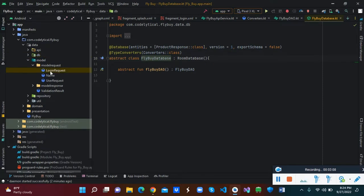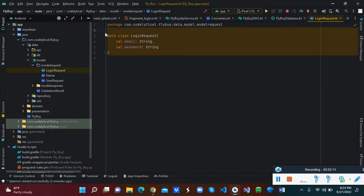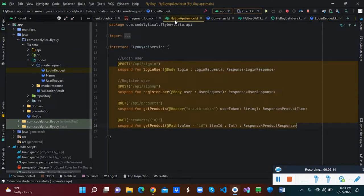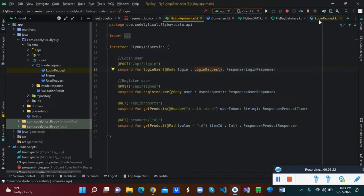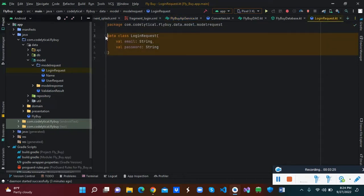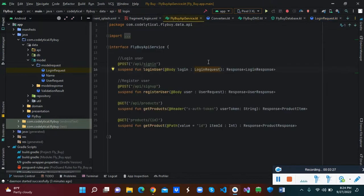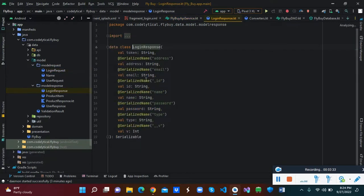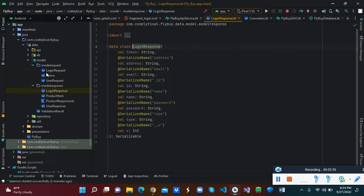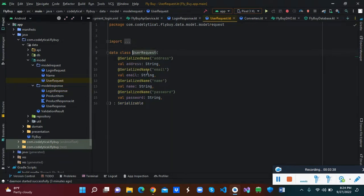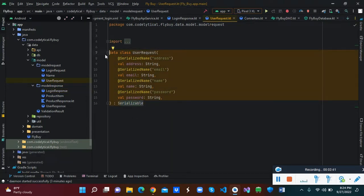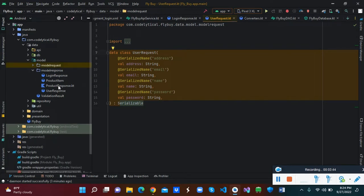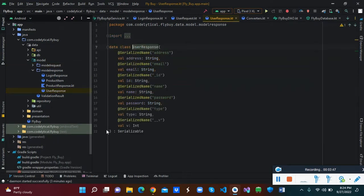The model request — looking at login — this is the request we are going to send to the API. In the API service class you can see that for login it accepts a body, which is the login request model. When you send this to the API you get a login response. We also have a user request — this is what we send when creating a new user — and then we expect a user response.